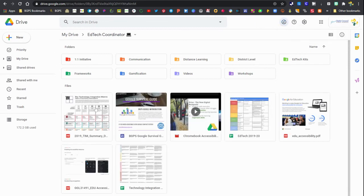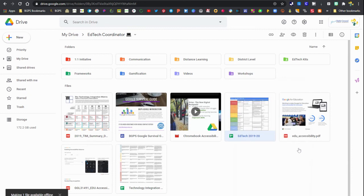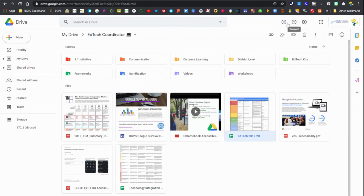So if I turn off my preview and go through those same steps, right click, available offline, turn that on. And then once I turn that preview back on, you'll see I have access to that document again.